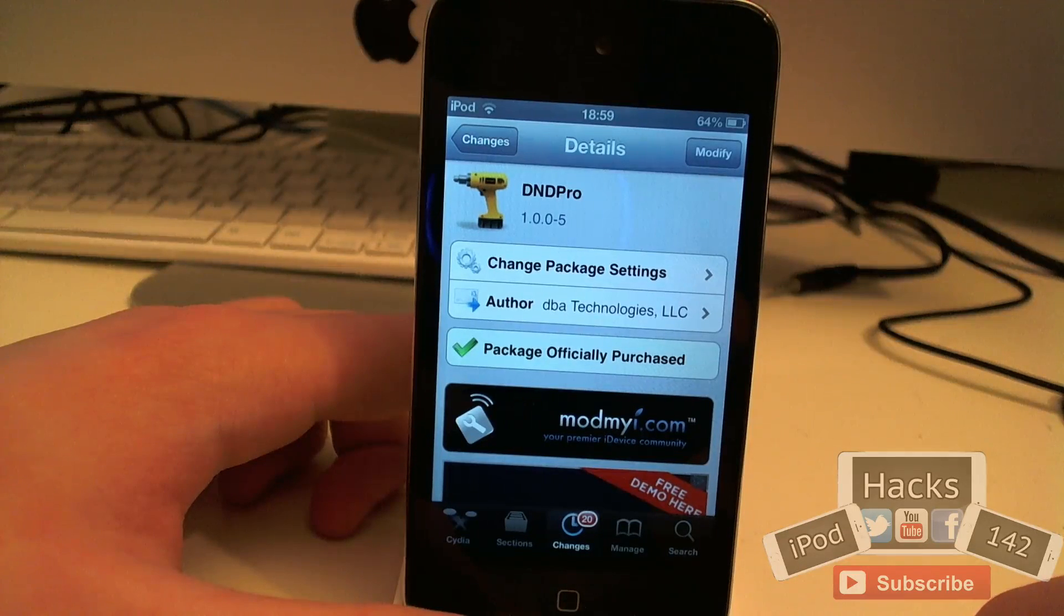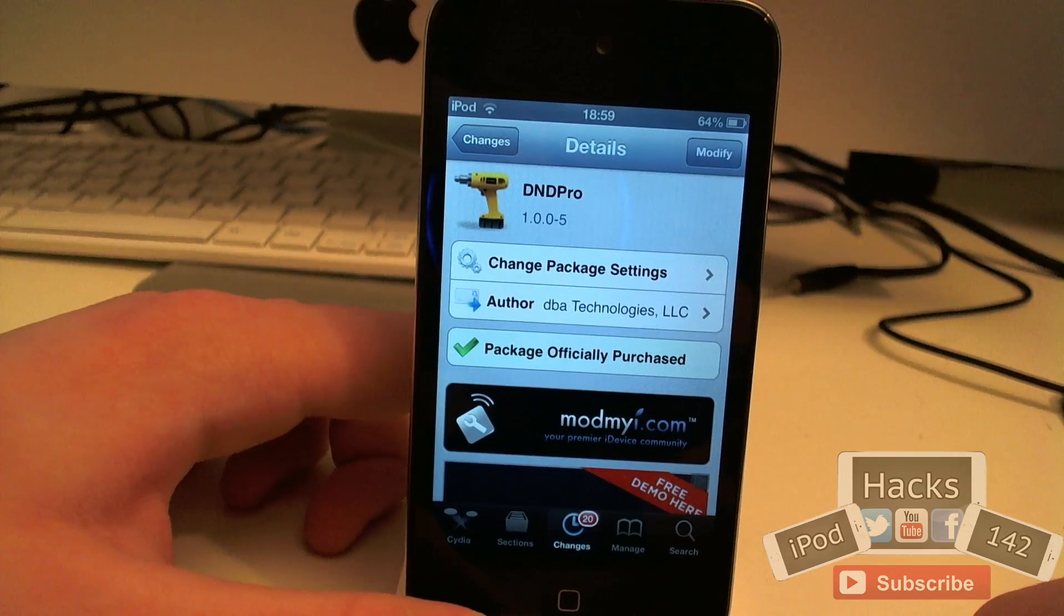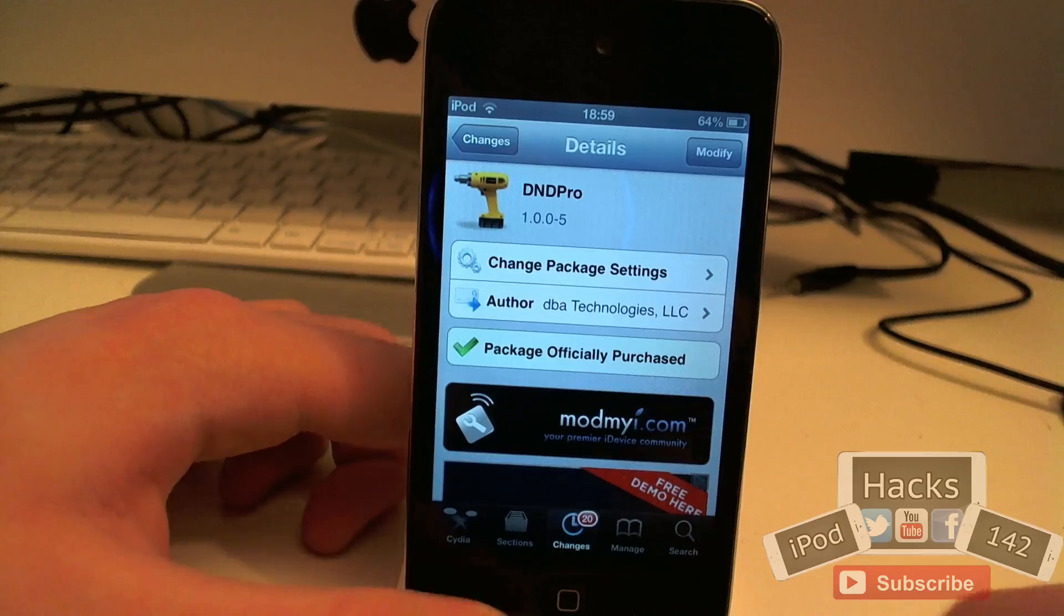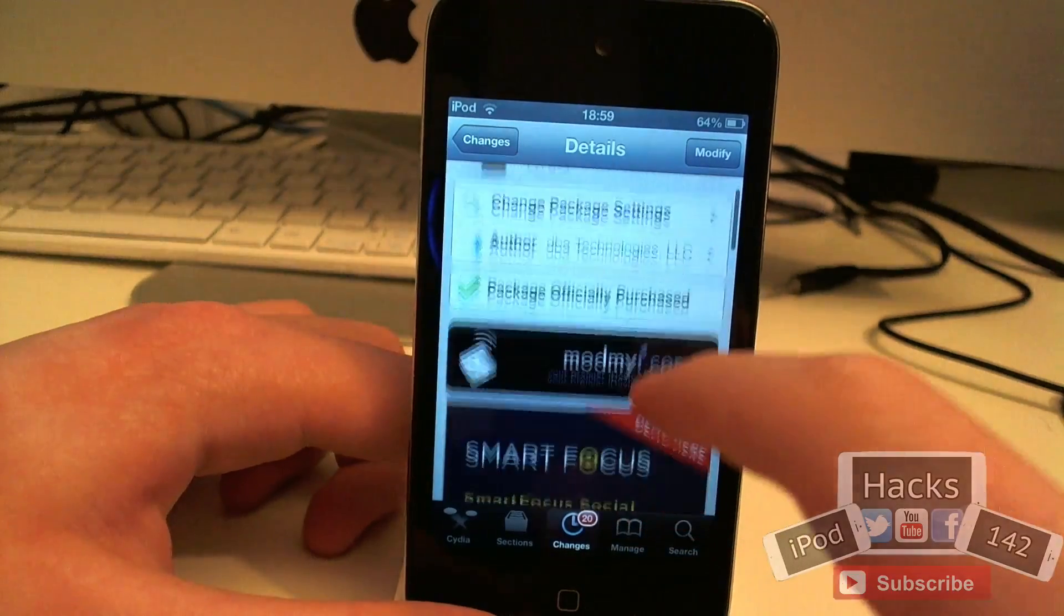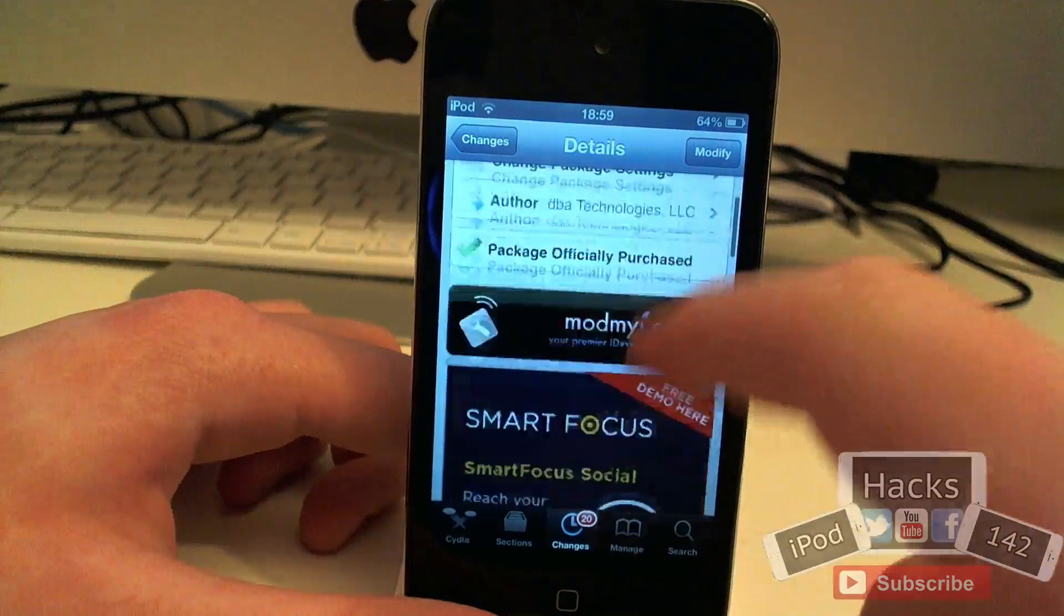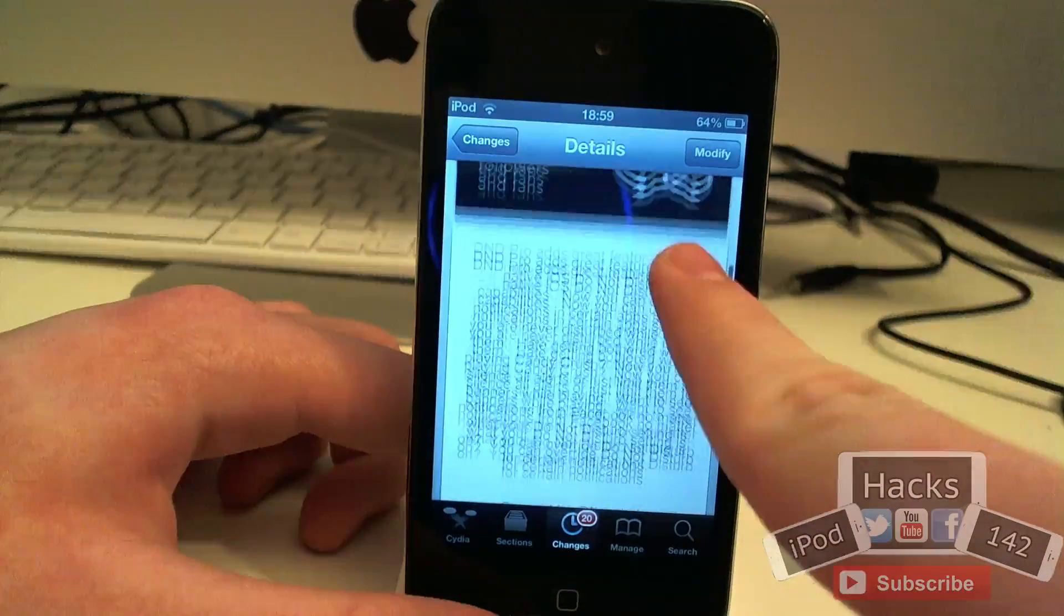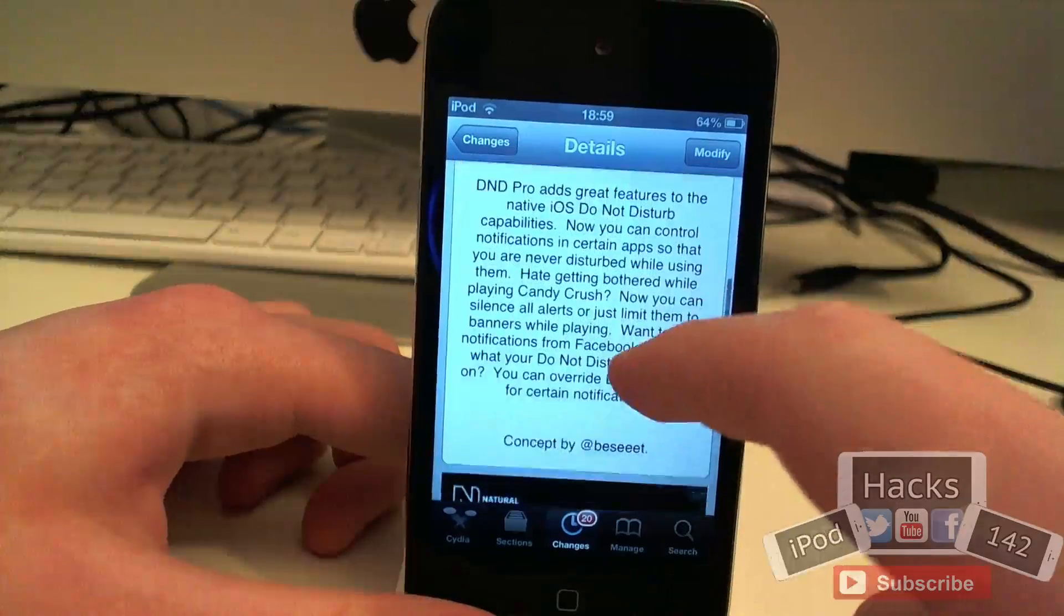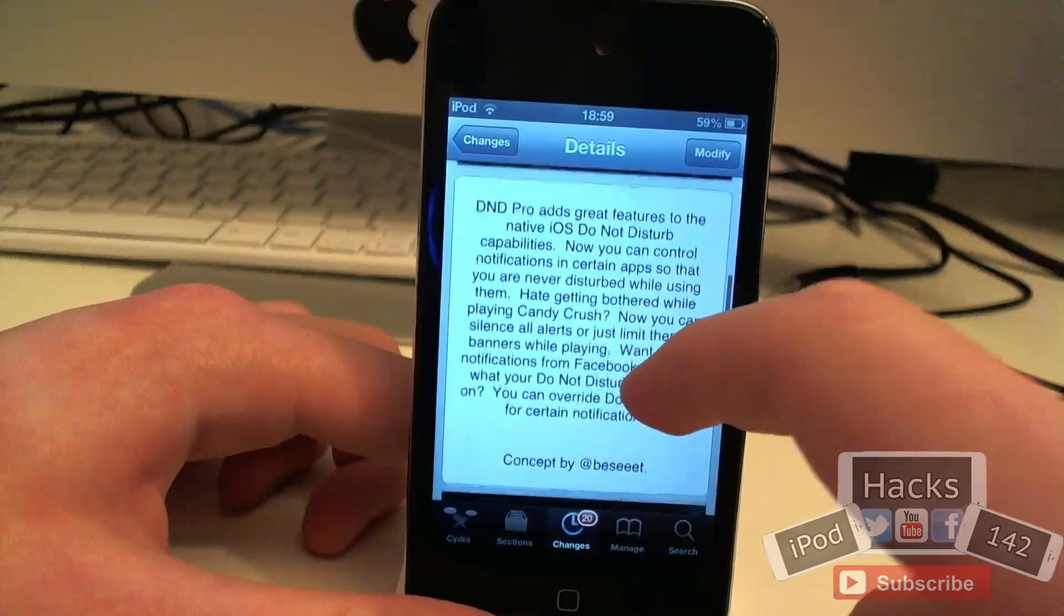Hey YouTube, ourproducts112 here. In this video I'm going to be doing a review of a tweak called DnD Pro. It's available for 99 cents on the Mod My Repo and what it allows you to do is enhance your Do Not Disturb function on iOS.